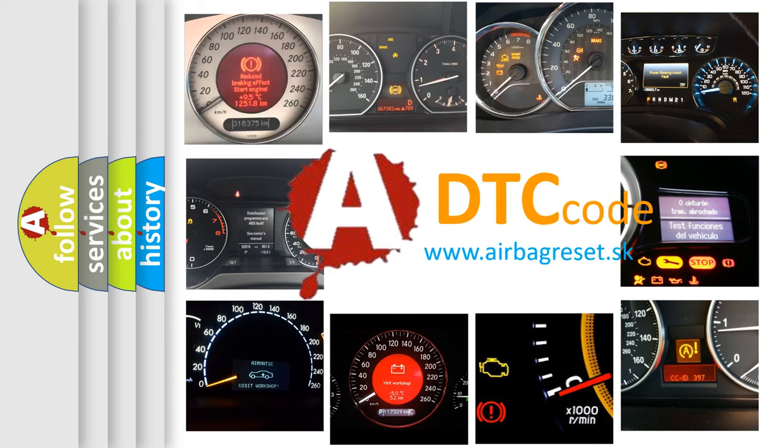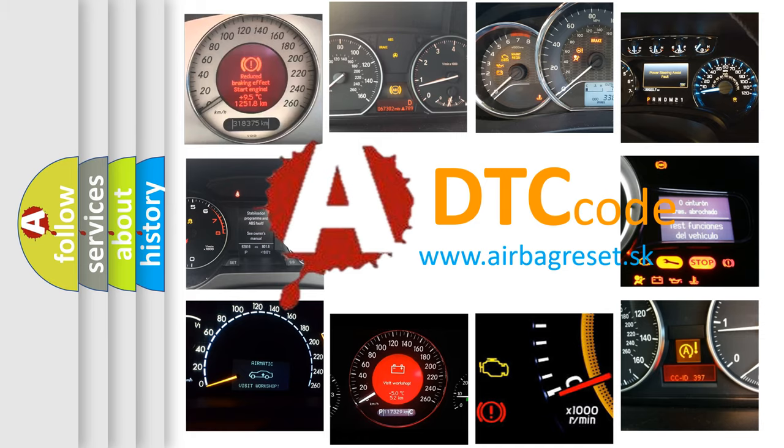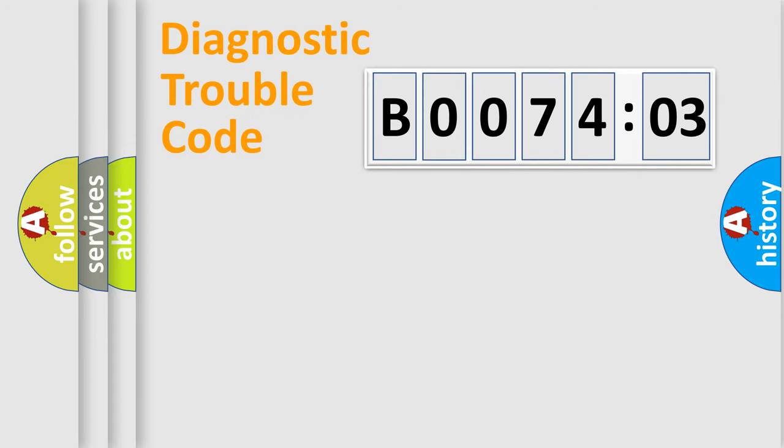What does B007403 mean, or how to correct this fault? Today we will find answers to these questions together. Let's do this.